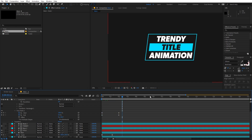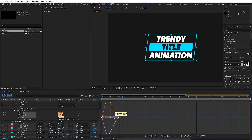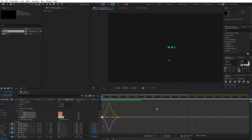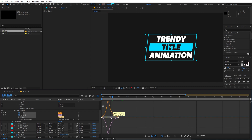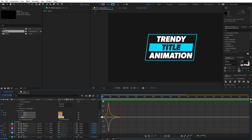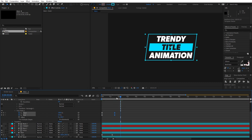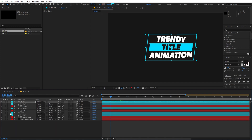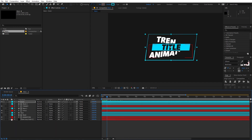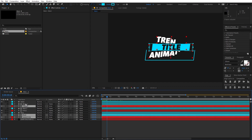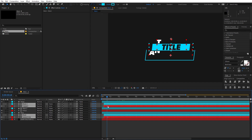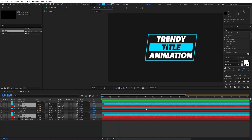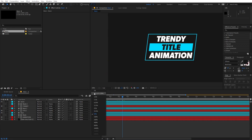Select the keyframes, press F9, go to the Graph Editor, and adjust the easing. Add more easing to taste, then move the keyframes closer together. Now add some delay to the layers — we want the outer ring to appear first, then the text layers a little bit later. Select the text layers along with the masks and shift them slightly ahead in time.